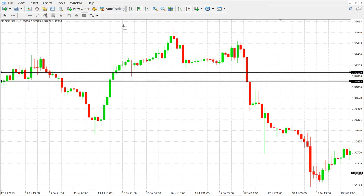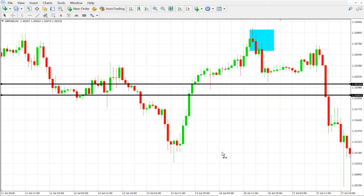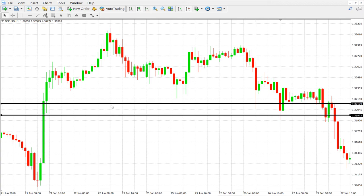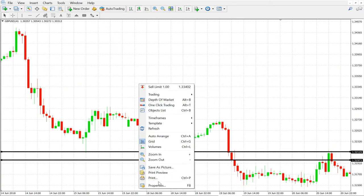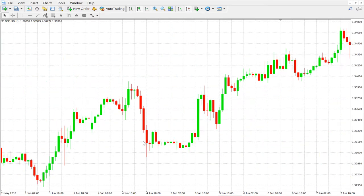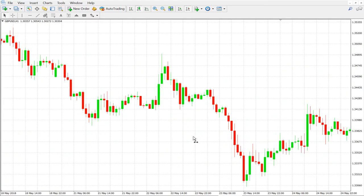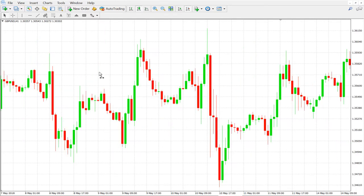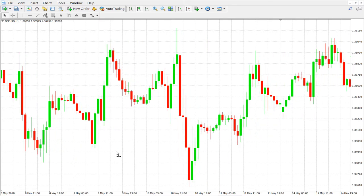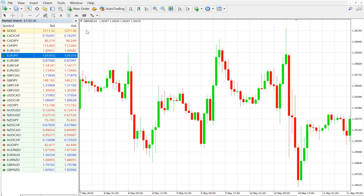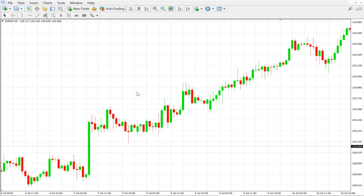Another bearish pin bar pattern identified here as well. Now we are looking for the inside bar pattern. Let me go to another pair — EURJPY — I will show you the inside bar on EURJPY.